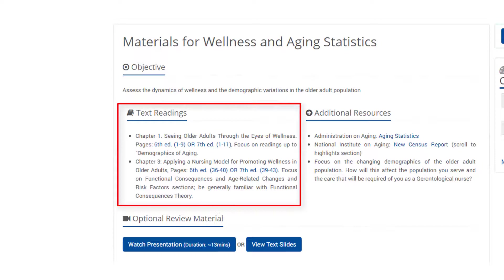Next is text readings. The readings are provided for each edition of the text. Read only the pages assigned for your edition. These were selected specifically to prepare you for the materials tested by the ANCC.